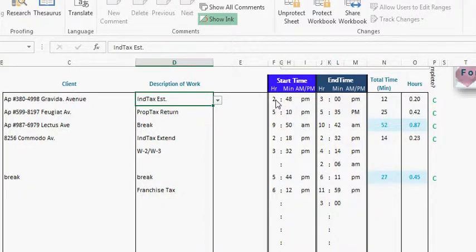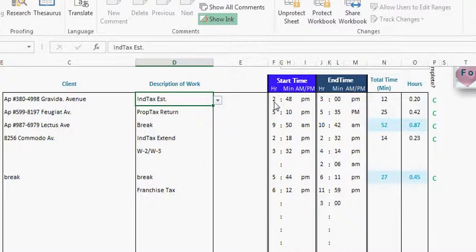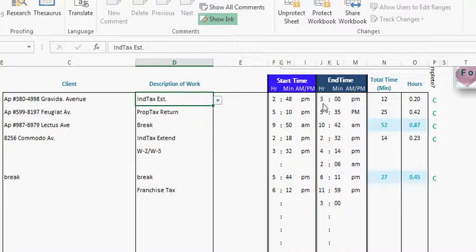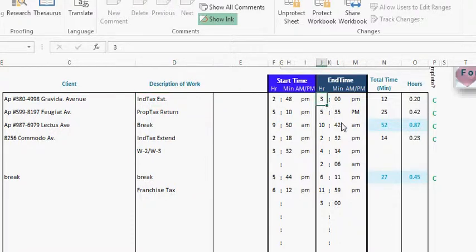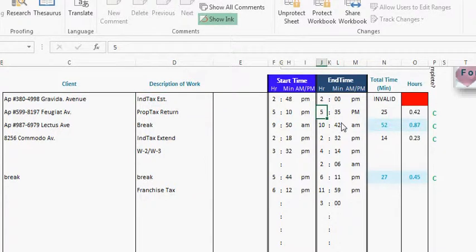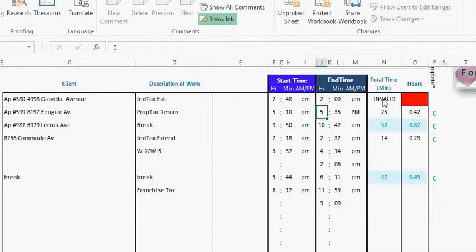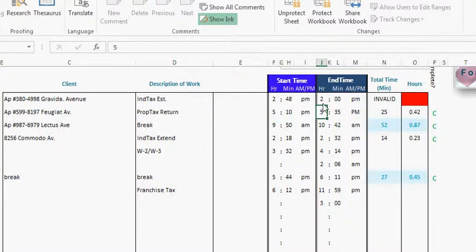If we said that we worked 2:48 p.m. to 2 p.m., it not only stops calculating the time but it also says invalid. Why? Because the end time is before the start time and it makes it very obvious that you can put that information in there but it's not going to take.